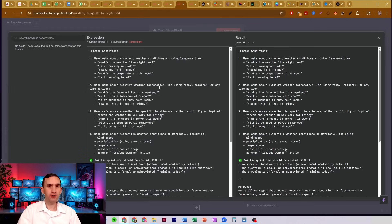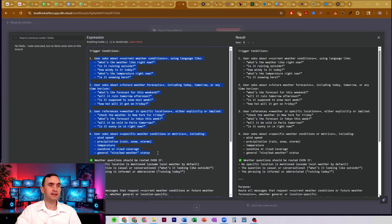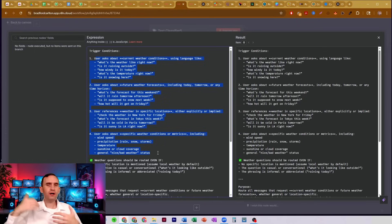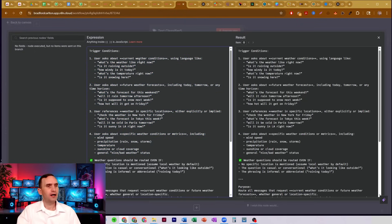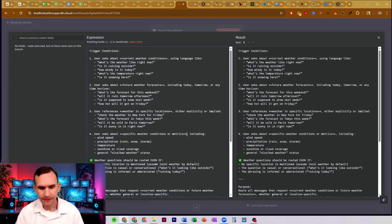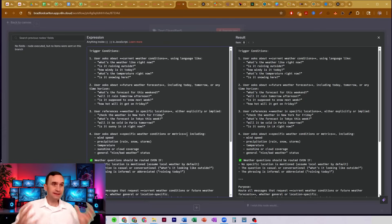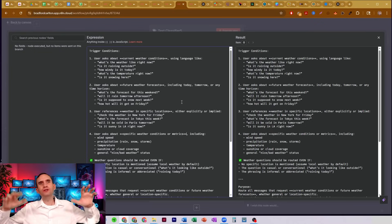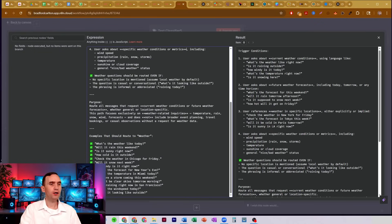I treat this like a mini system prompt — almost a full-fledged system prompt where I give it all of its trigger conditions it might need to operate under, because I might say different things when telling my bot to do something. I might not say it the exact same way every time, so I need to consider those variations. For example, I might ask about current weather conditions, future conditions, weather in a specific location, or specific metrics like 'what's the wind like today?' The bot may not understand that's a weather condition unless I've told it in advance. If you're too vague, you'll get vague responses — I tell it the purpose, why it would route something here, and give it examples of what I might say that would trigger it.